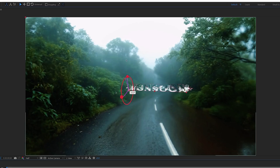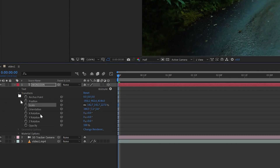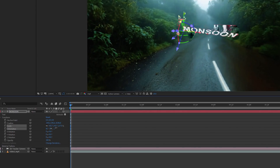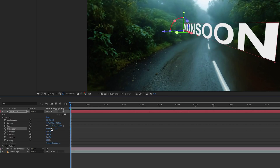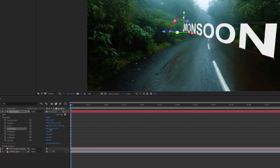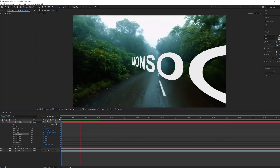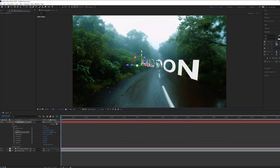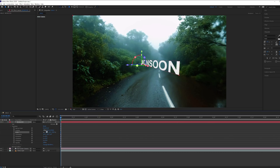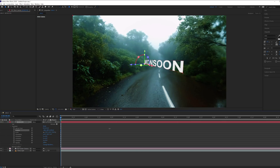If adjusting the plane feels difficult, go to the text layer's Transform settings and change the Orientation from there. You can change the Z axis, Y axis, scale, and position to get the look you want. Try different things — it looks amazing!